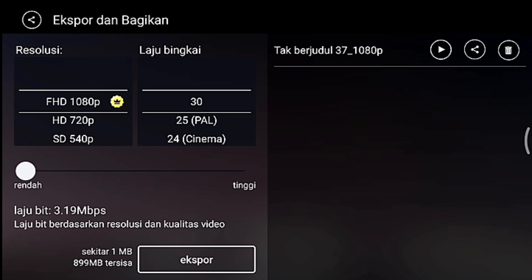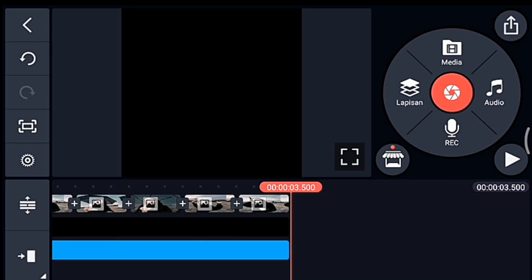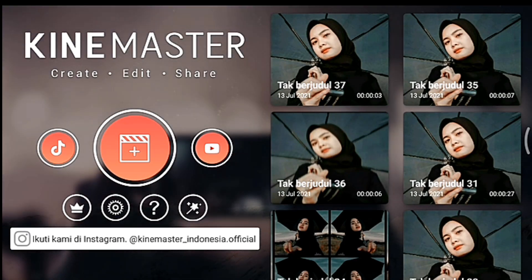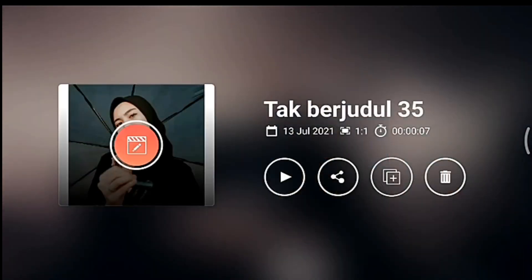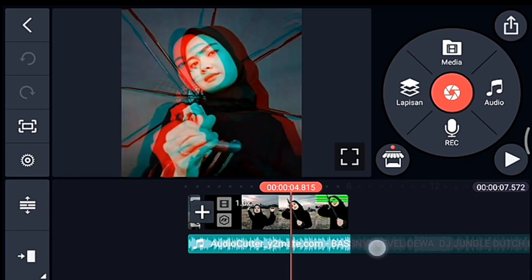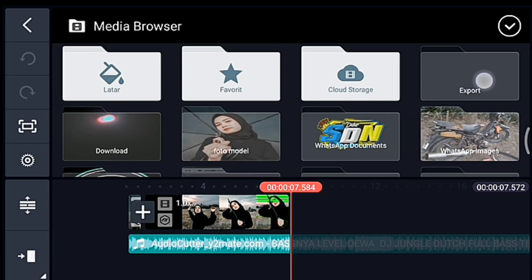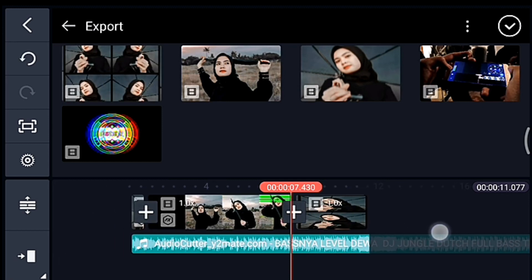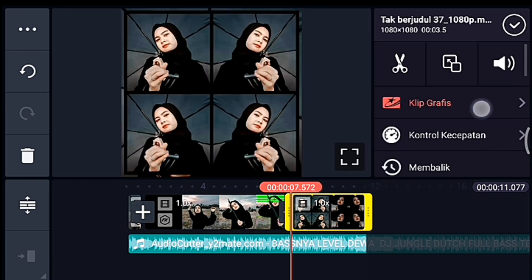Oke jika sudah kalian simpan, kalian kembali, kalian masuk ke editan kalian yang ada musiknya. Nah yang ini ya, lalu kalian ke akhir, kalian klik media, kalian tambahkan video yang barusan kalian simpan, tambahkan 1 video. Setelah itu kalian klik videonya, kita tambahkan klip grafis.